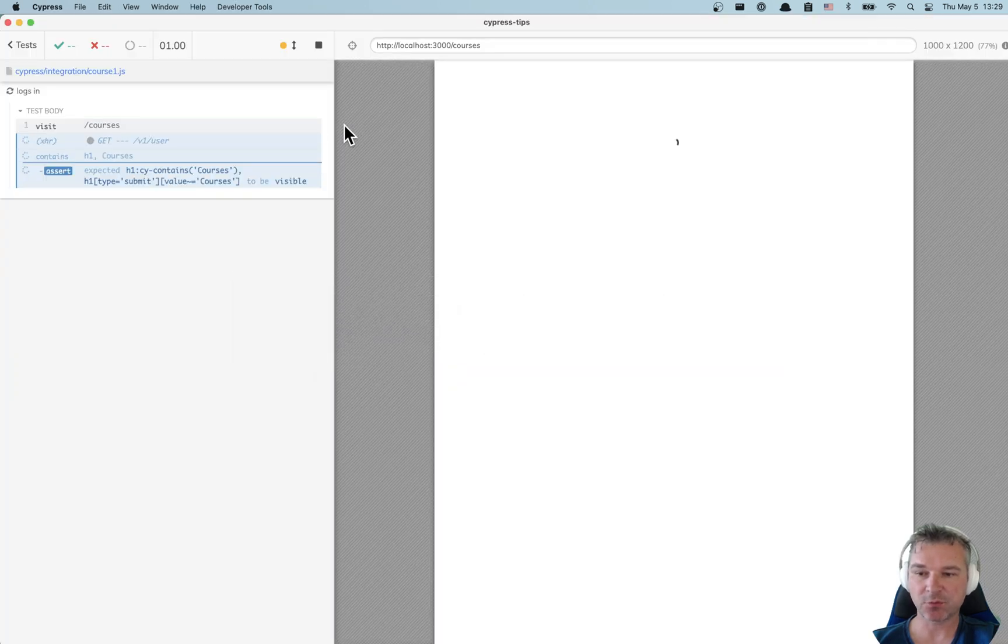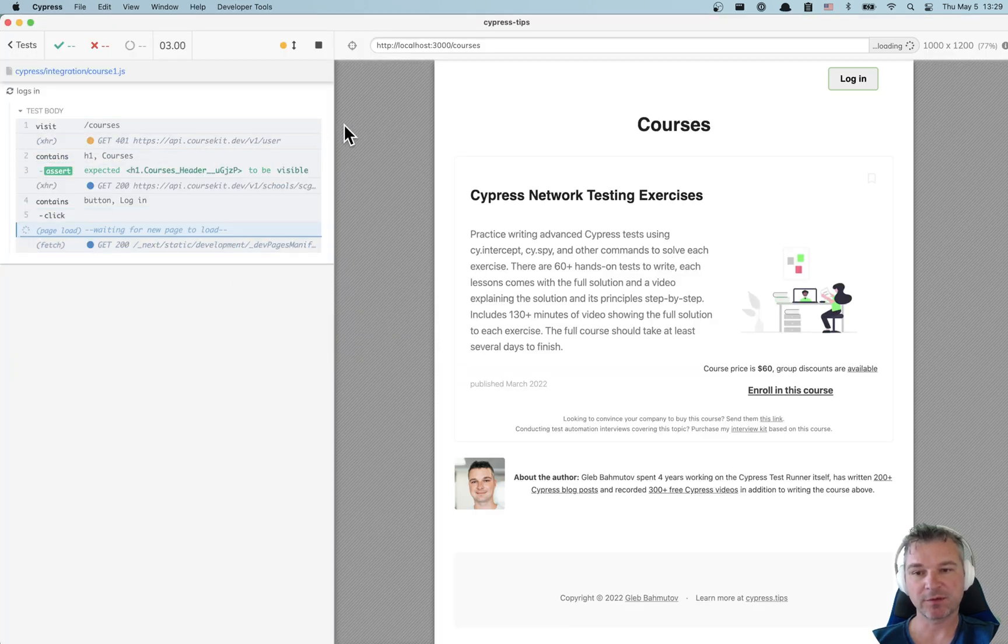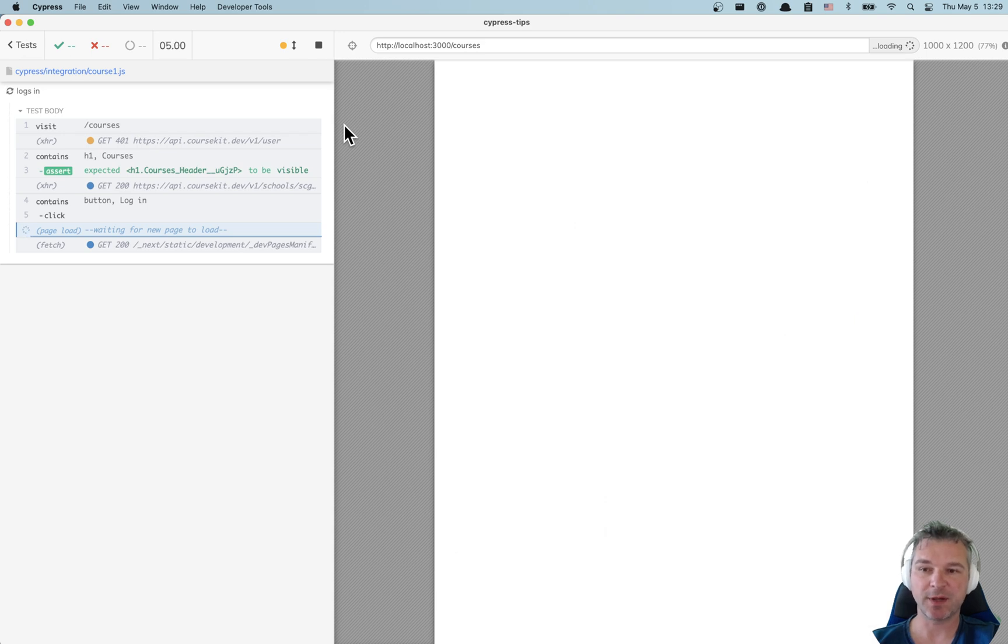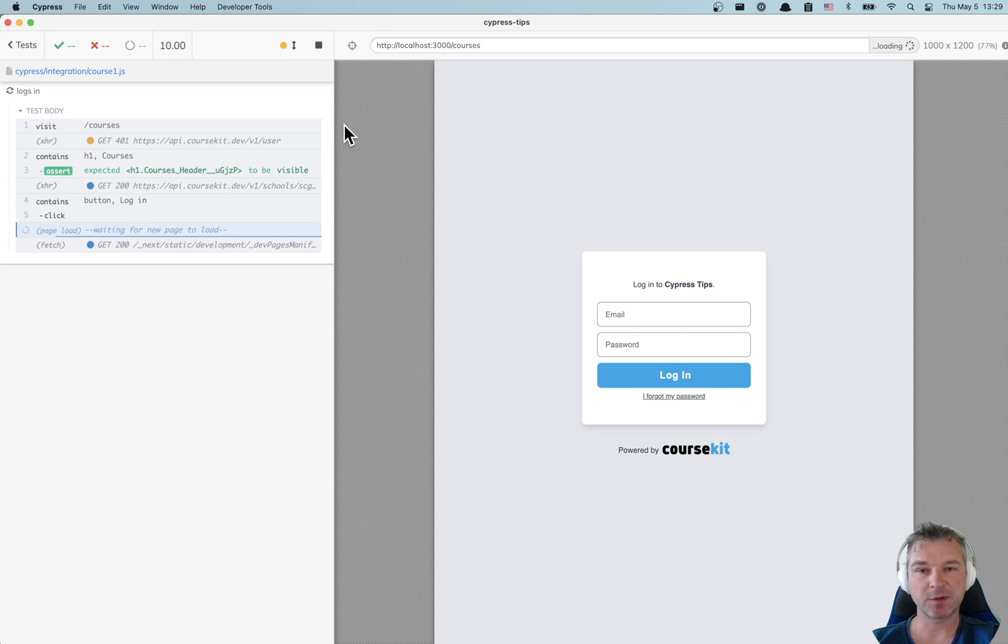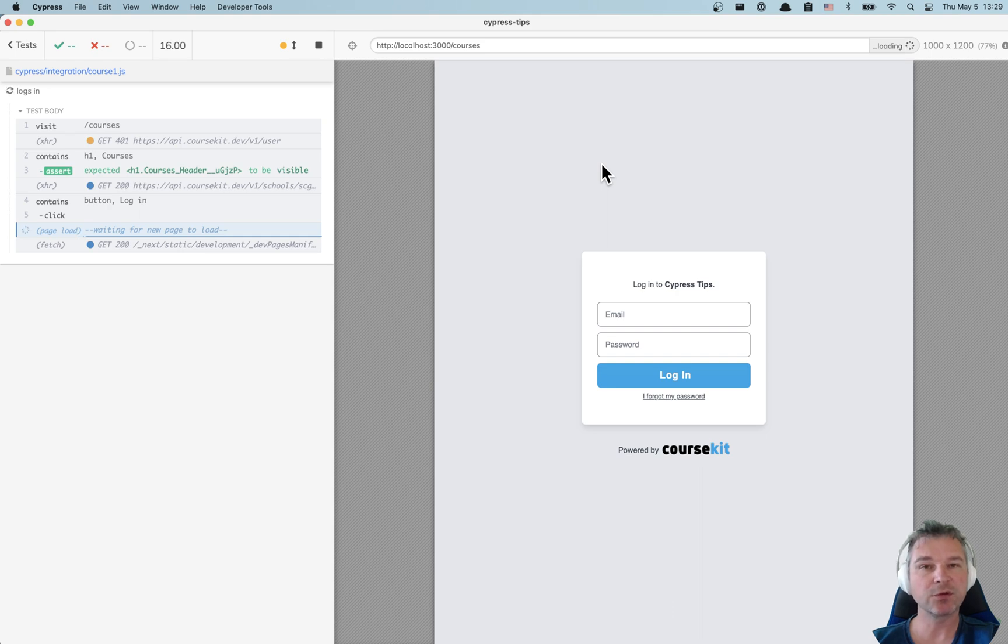Unfortunately it doesn't work very well because the login actually goes to a different domain. I'm using the course kit by Anthony Gore to implement the student management system. So here it's completely different origin and it's invisible to my test.